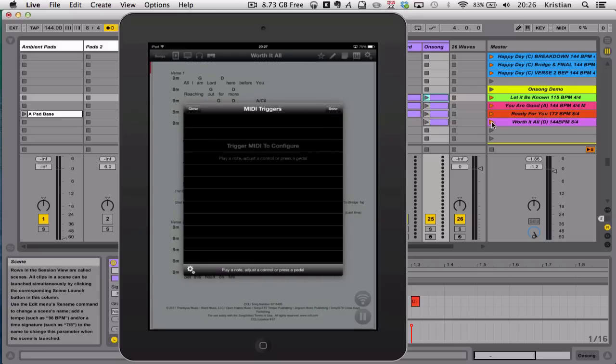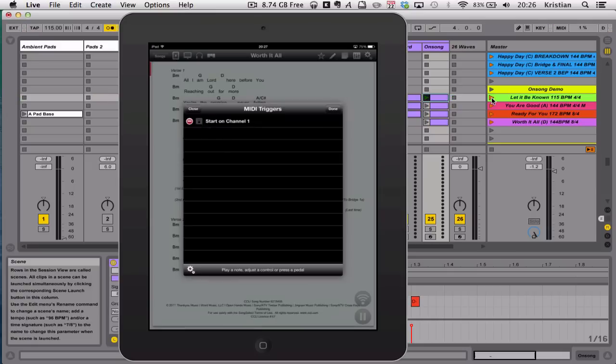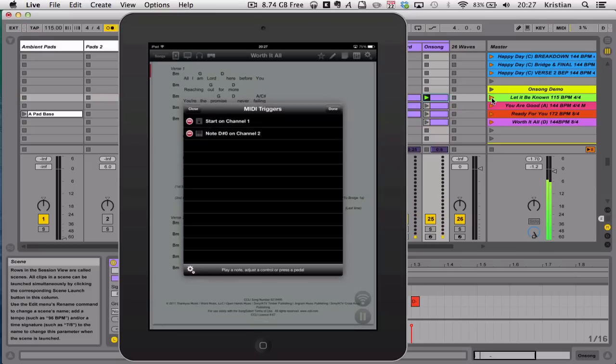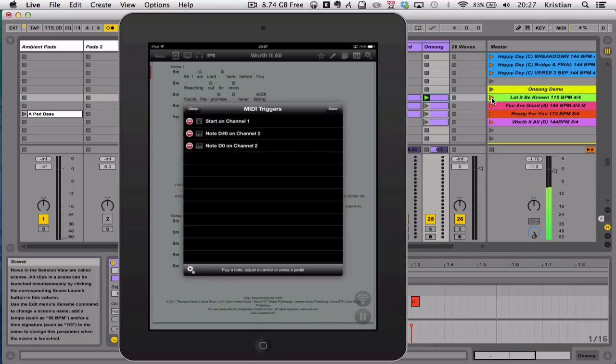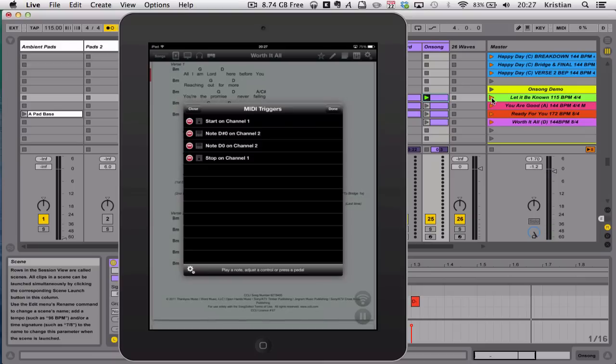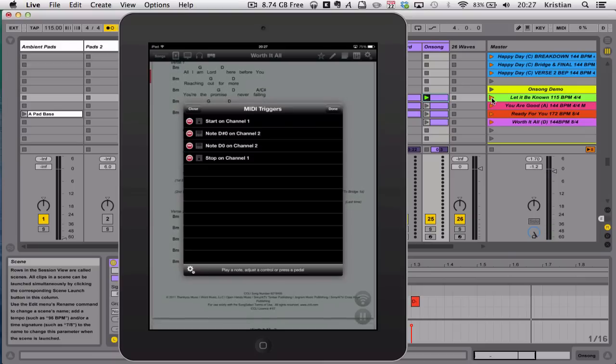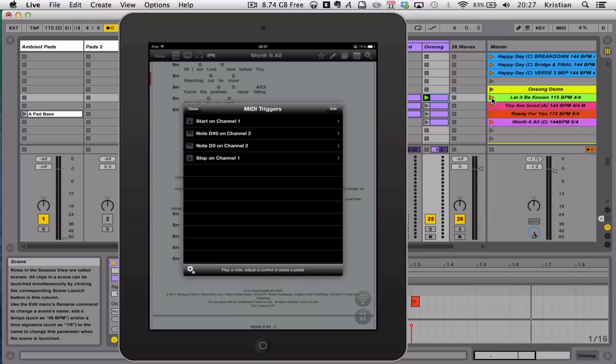So yours will be blank like this. Now if I was to trigger Let It Be Known, Intro, in Ableton. Three. As it plays those two notes. There we go. As each of the notes came in, we had a start. It also then showed us the two notes, and then the stop.